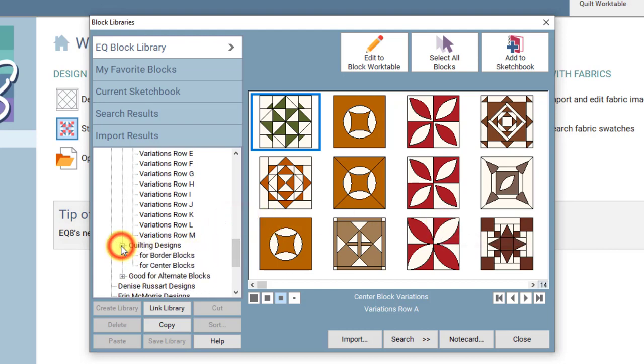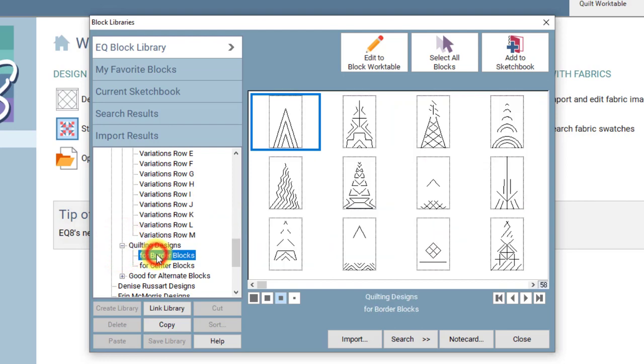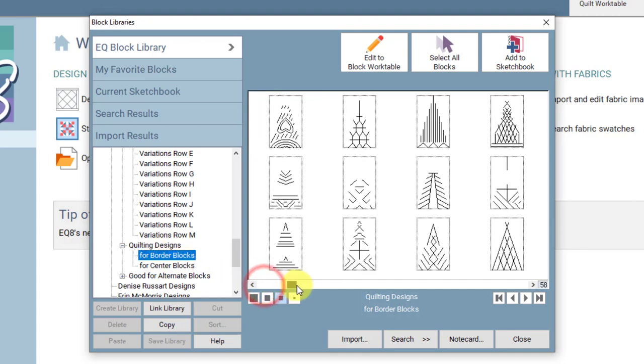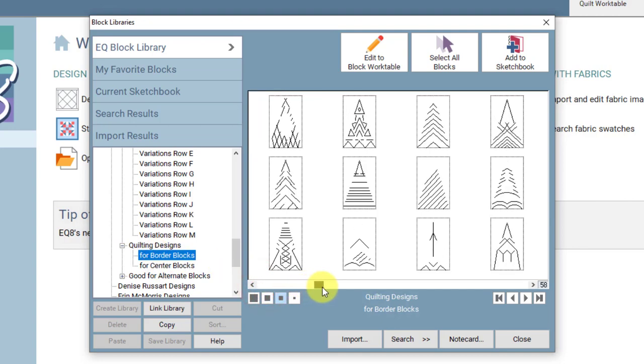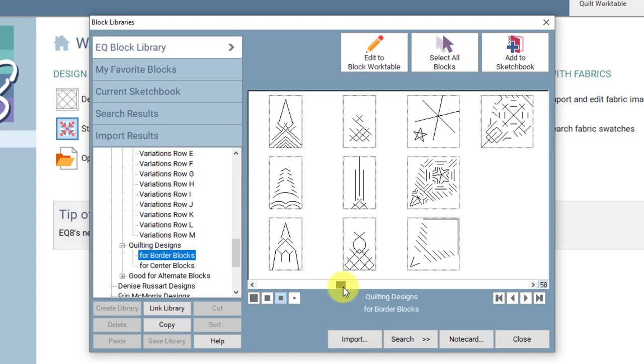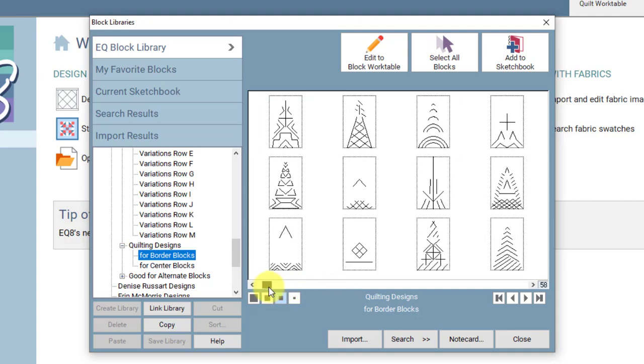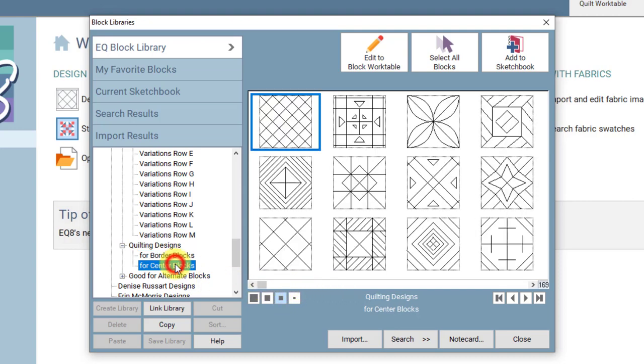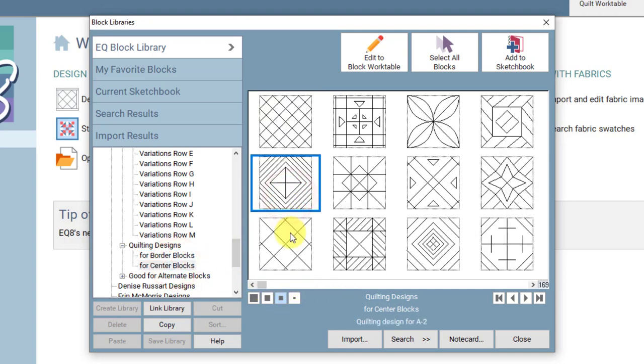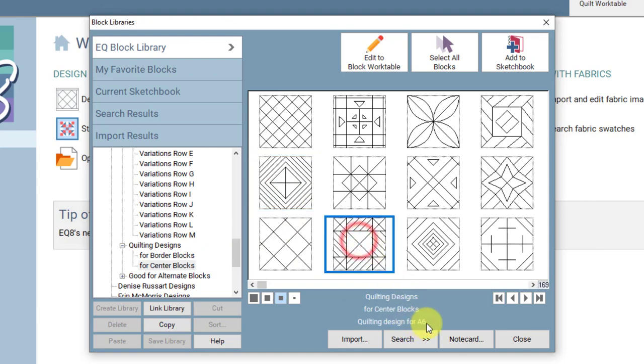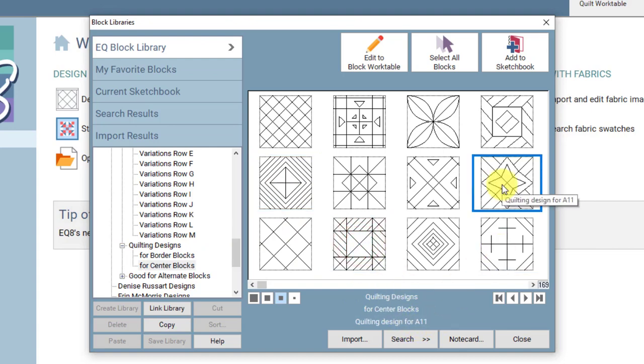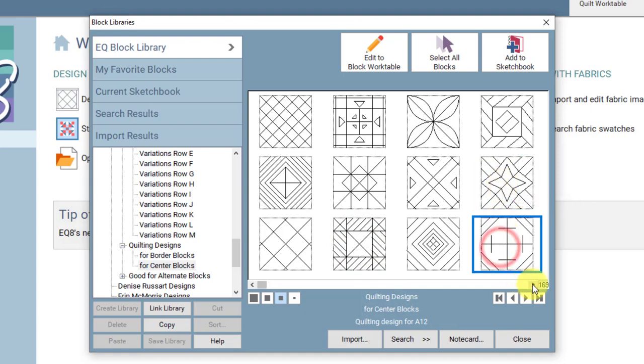Down here there are quilting designs. Beth Lewis, a friend of Brenda Papadakis, did allow us to include all of the quilting designs that she drew based on the Jane Stickle quilt. So we have added those in and they're all labeled. This is the A2 quilting, this is A6. So you should be able to just view them and print them however you want to get them onto your quilt.